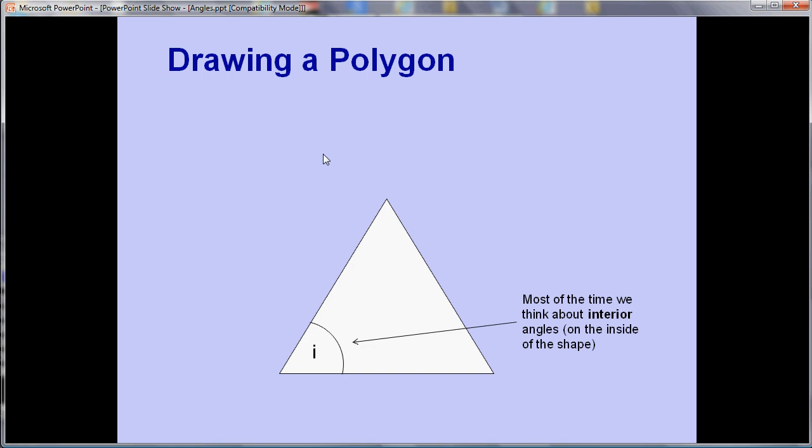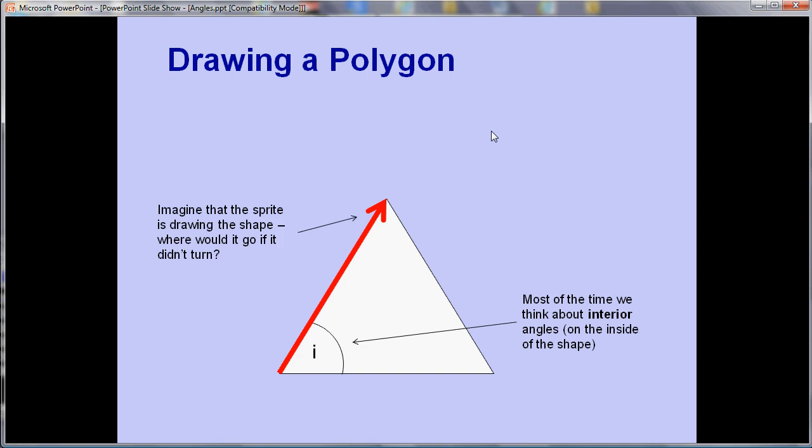So imagine we wanted to draw a triangle and we'll have the sprite moving in the direction of the arrow. So we want it to go up one side to begin with. Now when we get to a corner what do we need to do? Well if you think about what would happen if we didn't turn we would carry straight on in that direction. We would follow the dotted line. What we actually want to do is come down the right-hand side of this triangle to form the second side.